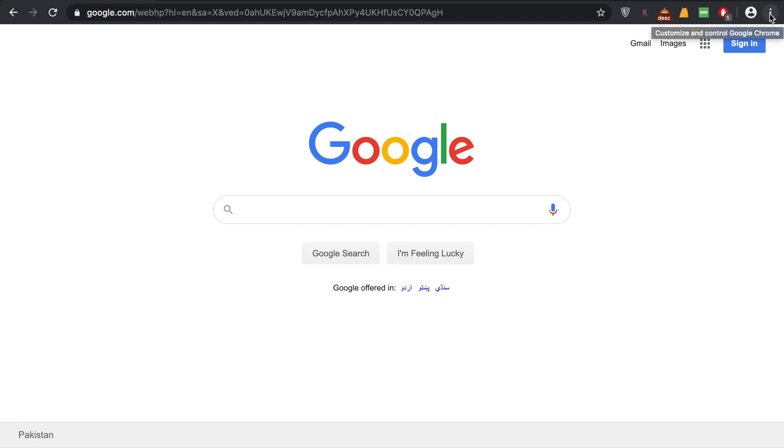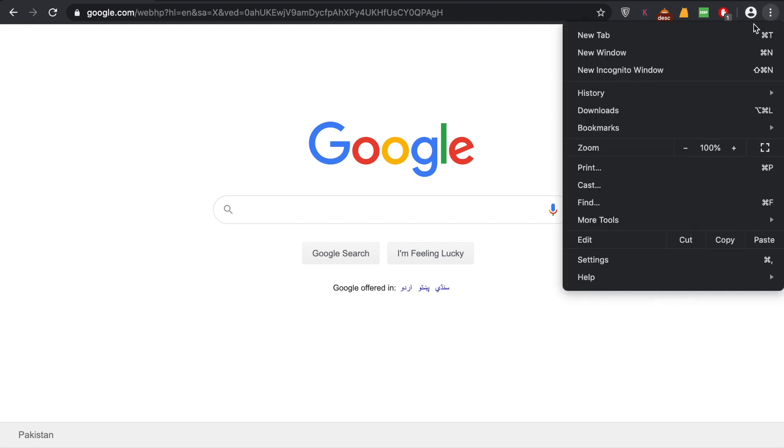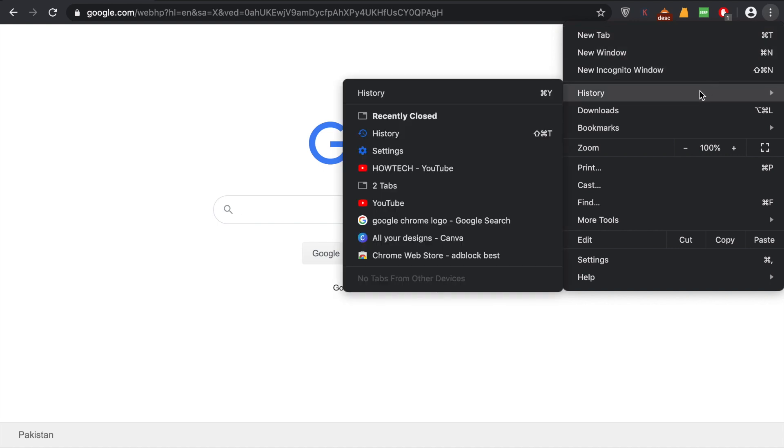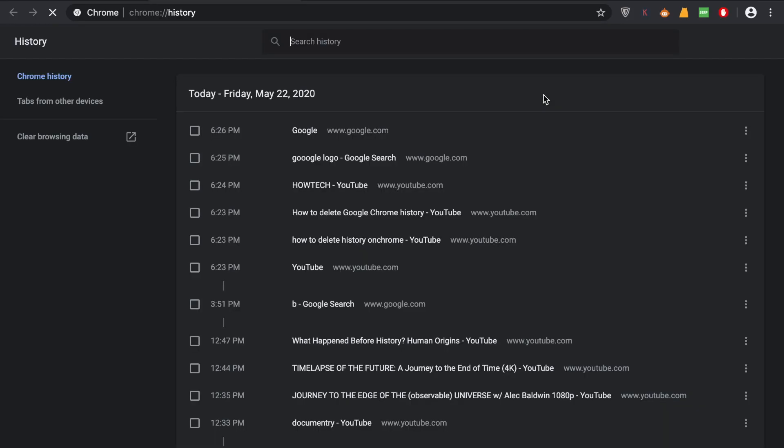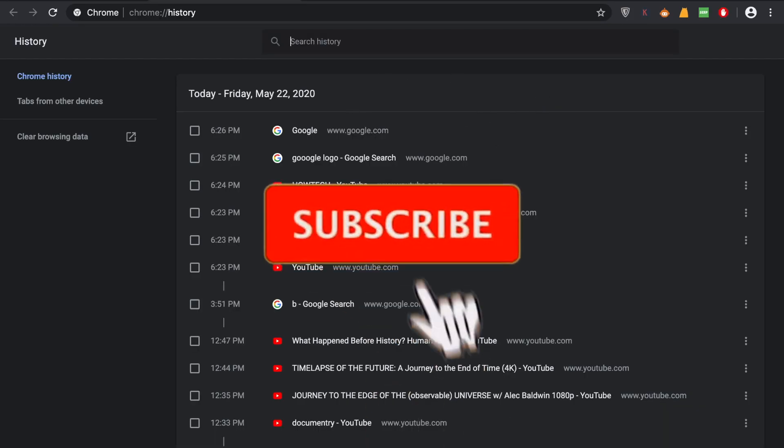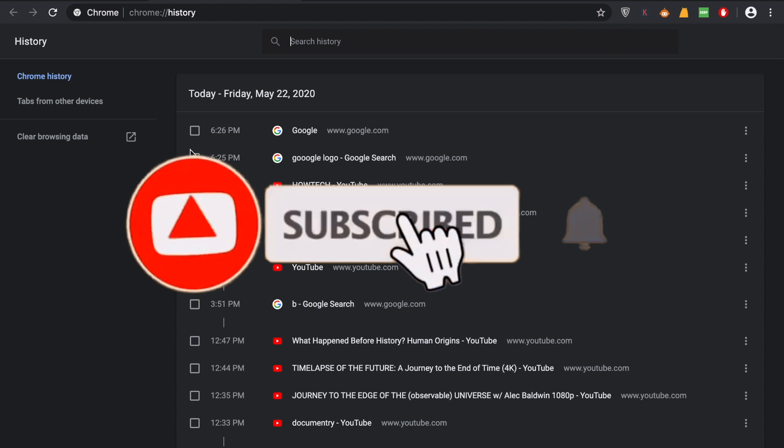As you come down here, you can see an option called History. Just go there on the sidebar and click History. In here, you come across all your browsing history from Google Chrome.